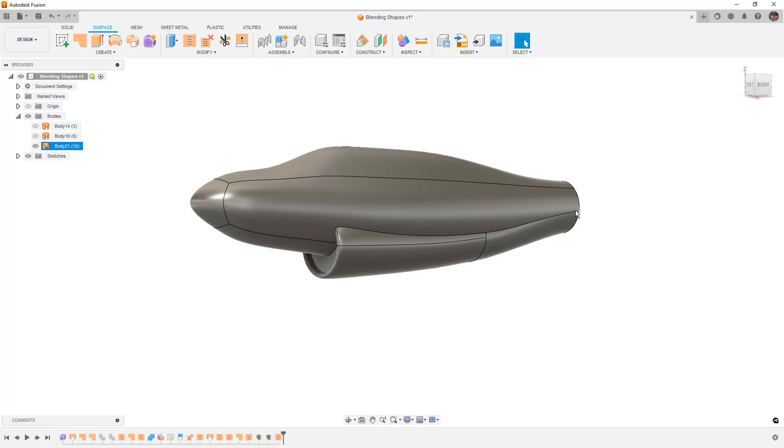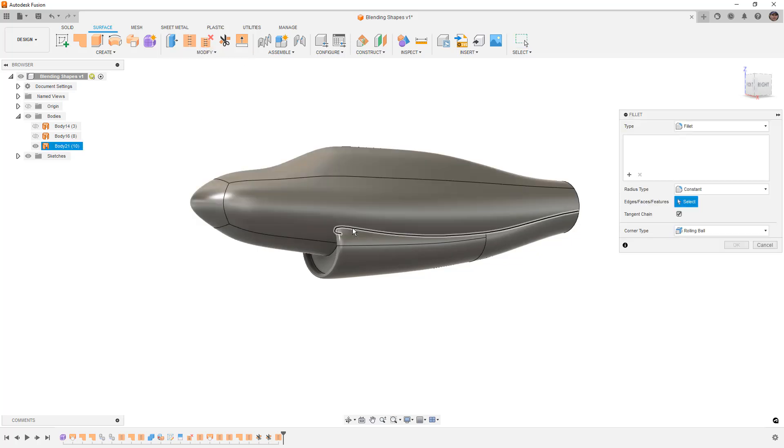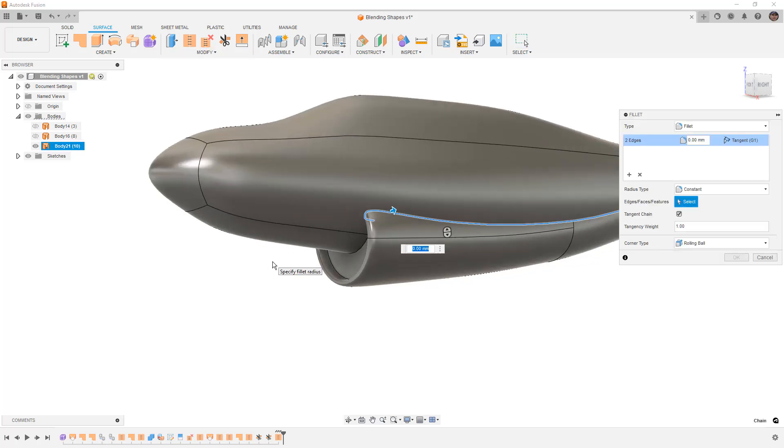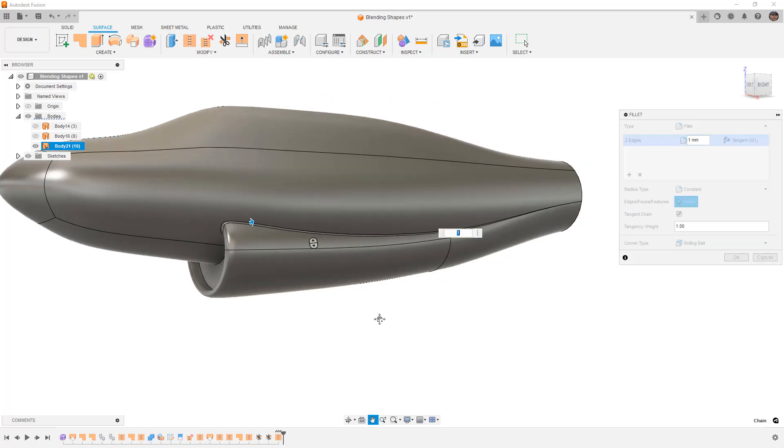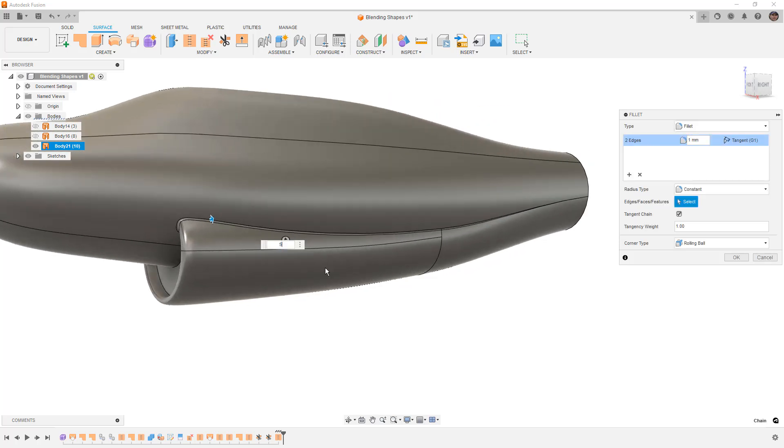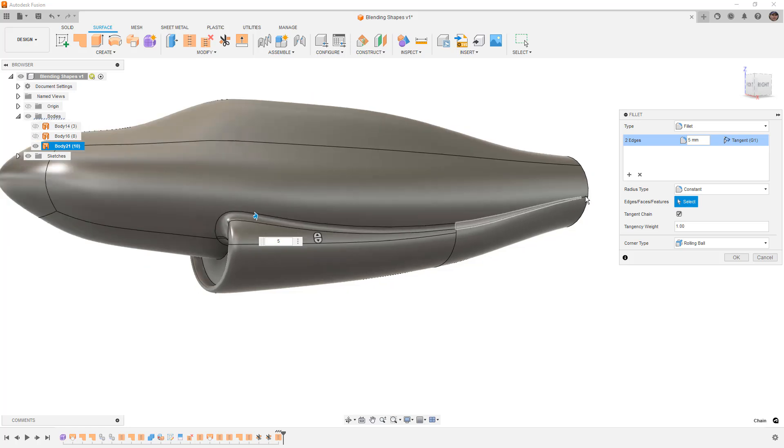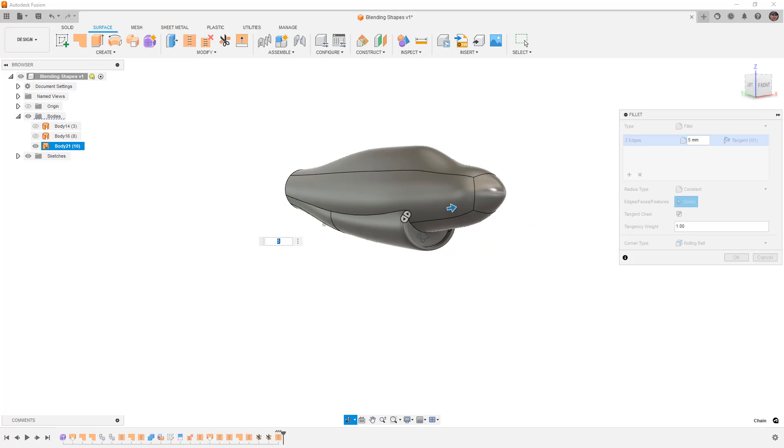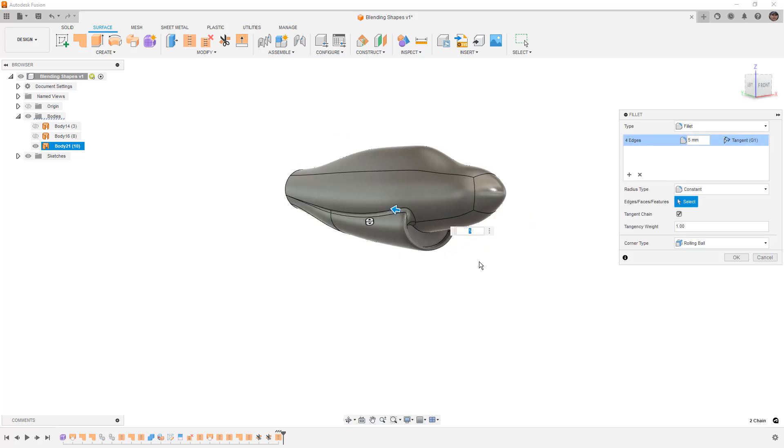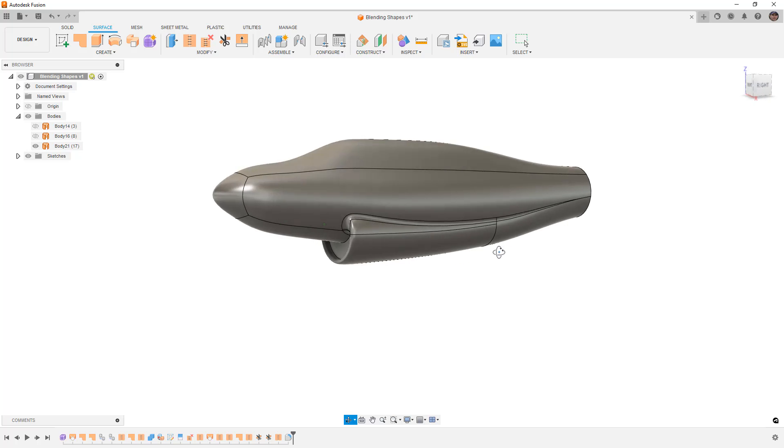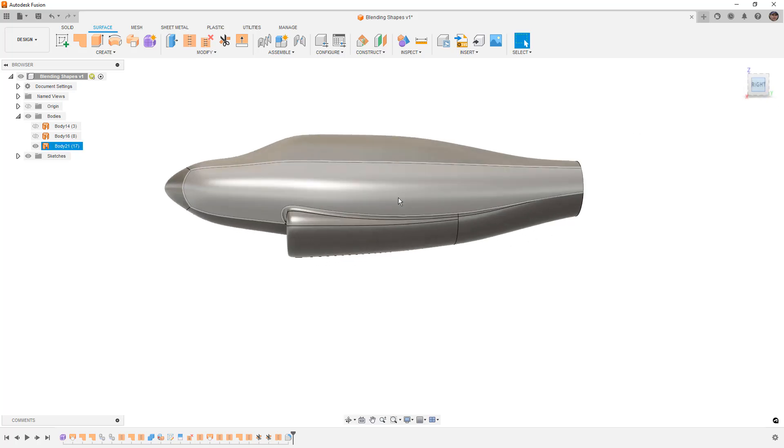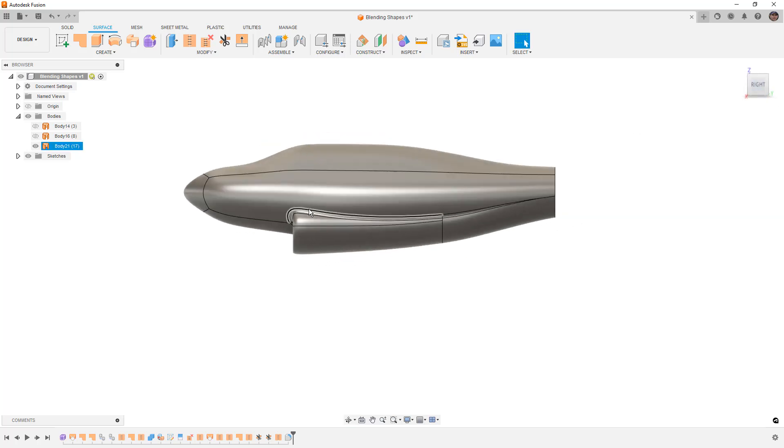Sometimes we get this double selection. If this happens, I hold down the left mouse button and wait for the selection to pop up. I try to grab that individual face and get it to go away. Sometimes it works, sometimes it doesn't. You just have to play around with these selections. That looks like it works. We'll stitch these two together.